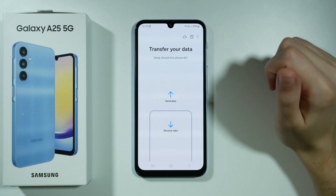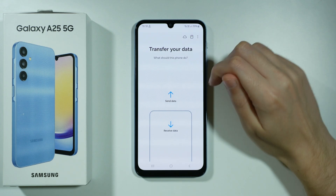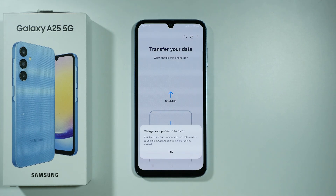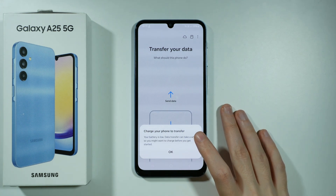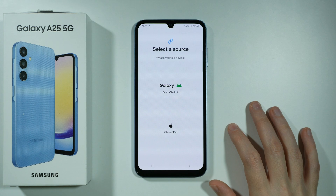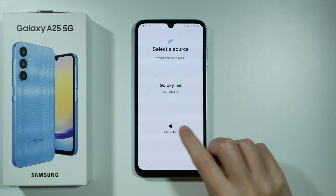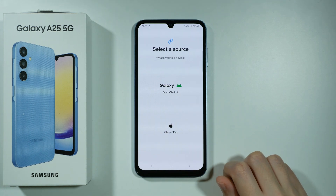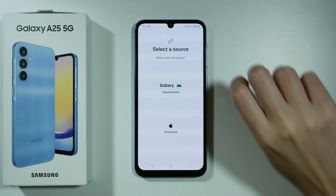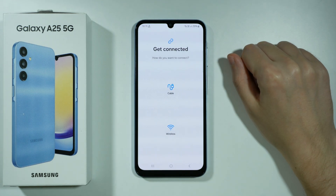Since we want to transfer data from our old device, we want to receive data on this device. And if the battery is low, then we will be asked to charge our device. Now over here, we need to select what our old device is. If you had an iPhone or iPad, then you need to choose that option. And if you had another Samsung Galaxy or any Android device, then you want to choose that one.